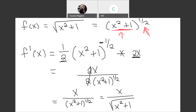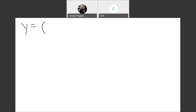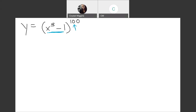Let's try another example. We have y equals (x cubed minus 1) raised to the 100th power. Again, I see an inside function — x cubed minus 1 — and an outside function, the exponential. So this is a chain rule.